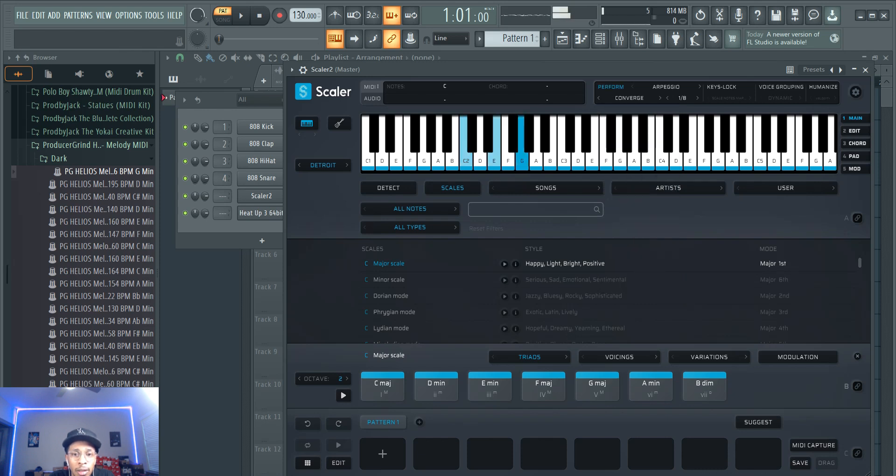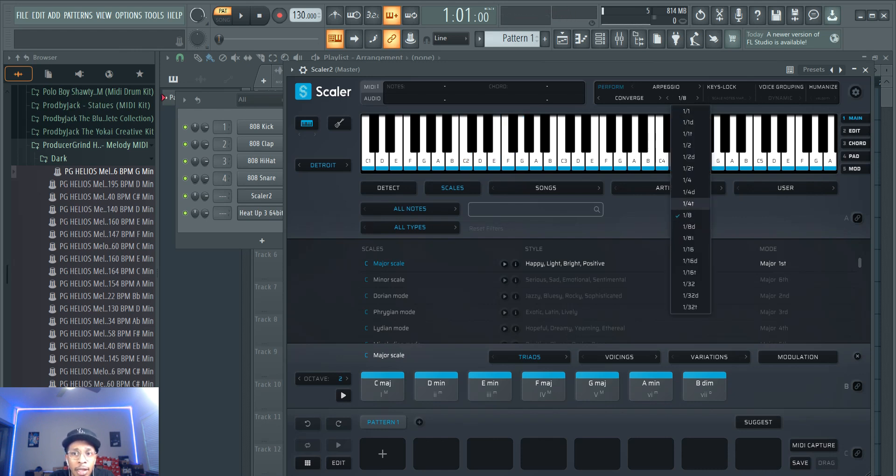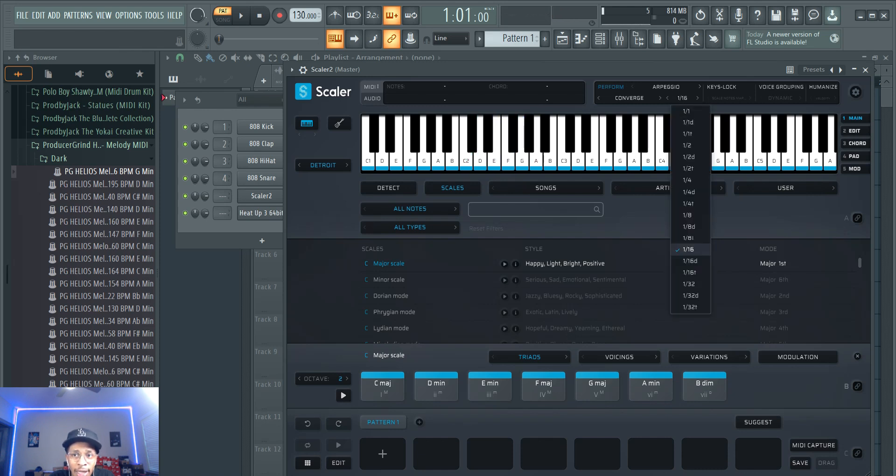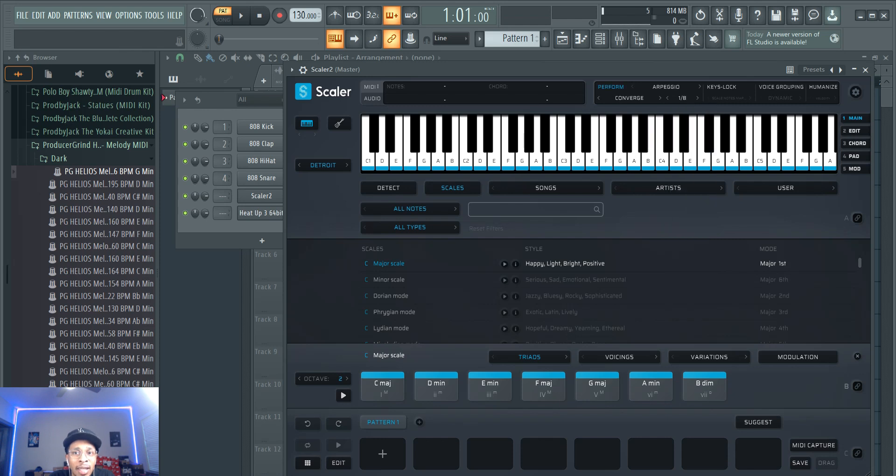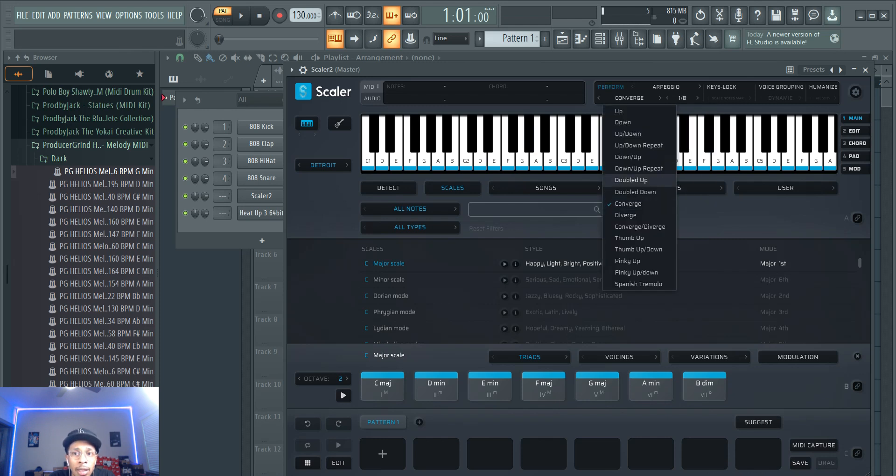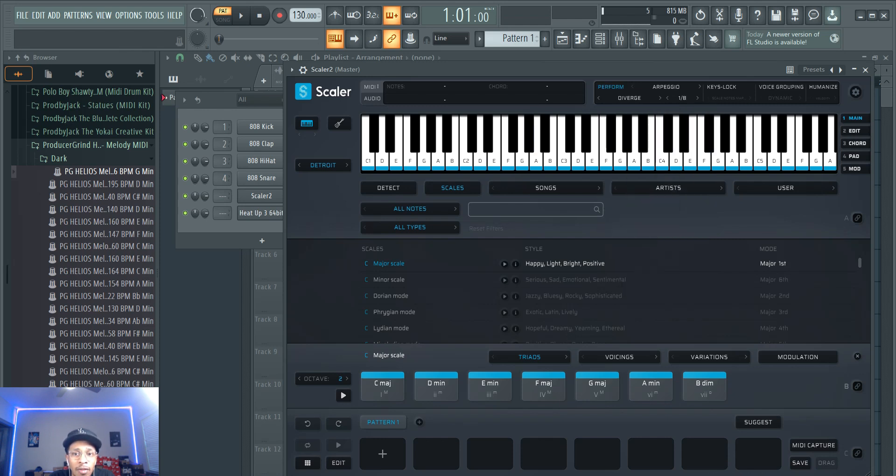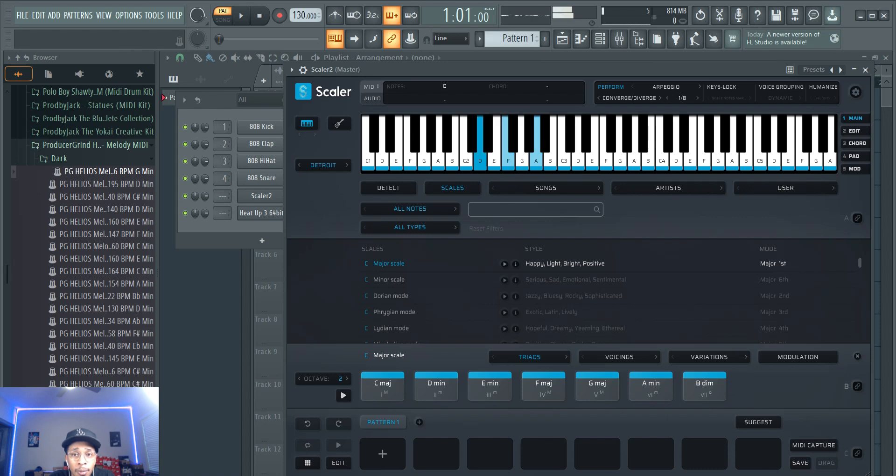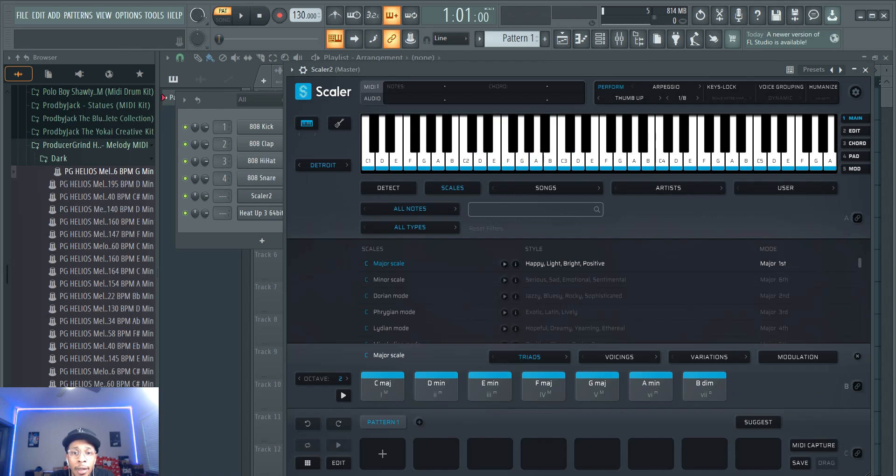Converge. And I'm just putting it at this - you can change how fast you want these to go. I'm just putting it at a reasonable one eighth. Next up, diverge. Both at the same. Quick little loop you can get going. Thumbs up.